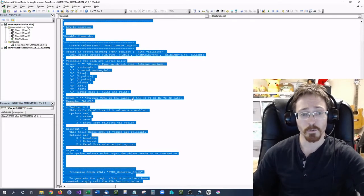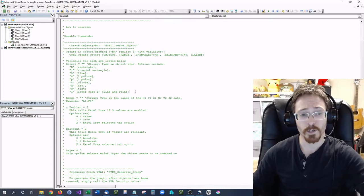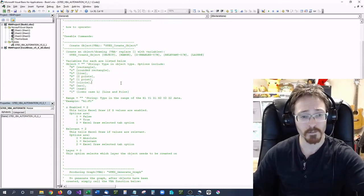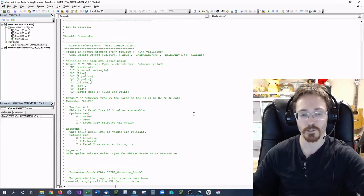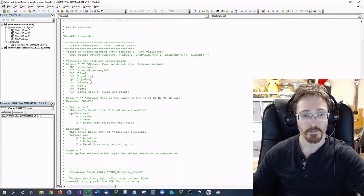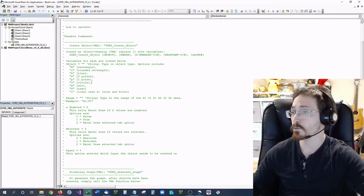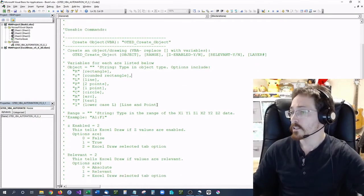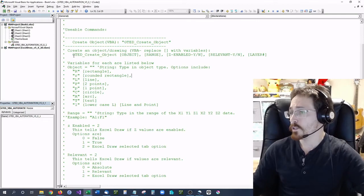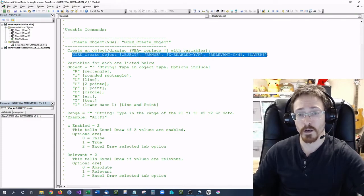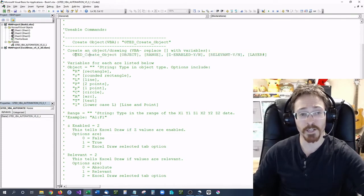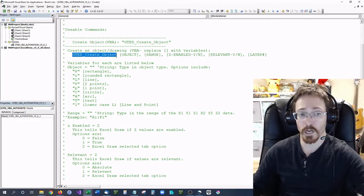It's a little bit of setup as far as knowing what objects you want to create, but there are simple methods for it. The first code we're going to look at is how to create an object through VBA. All you have to do is copy this code: GTED_create_object.